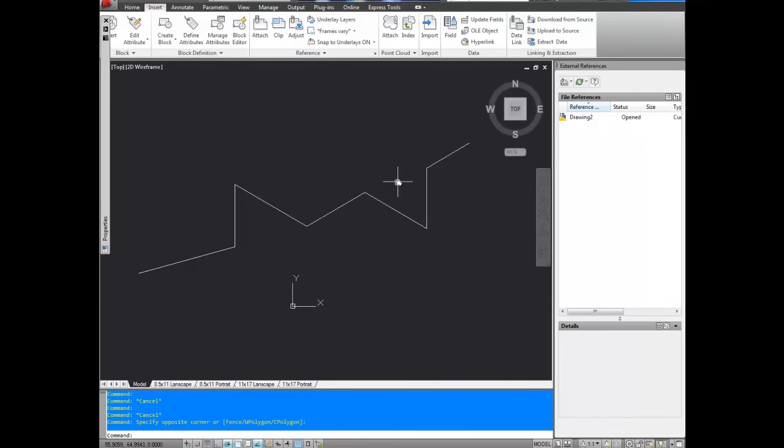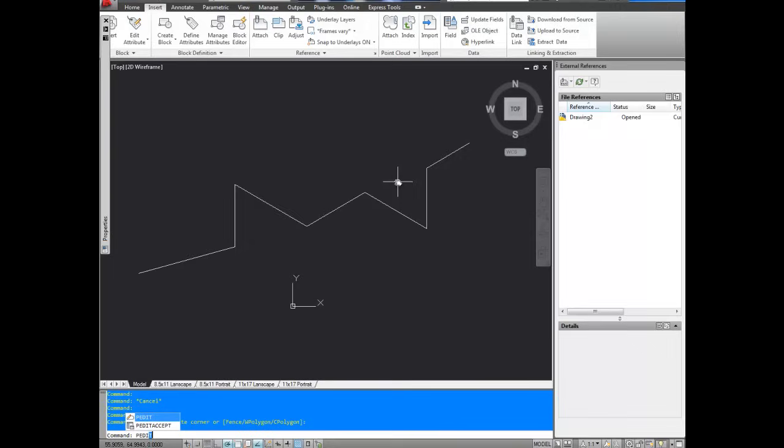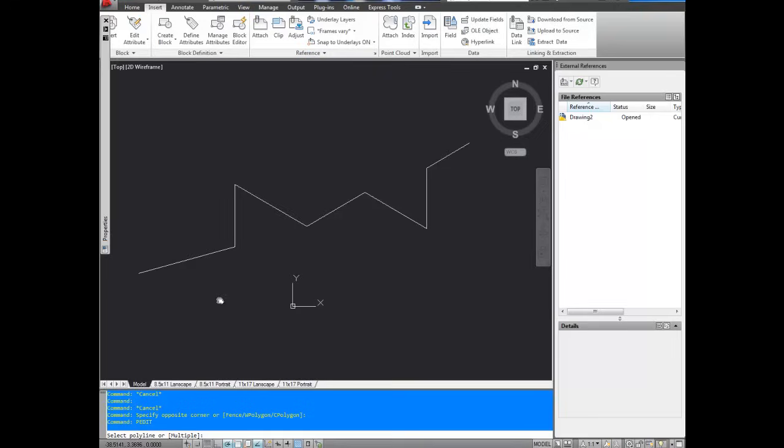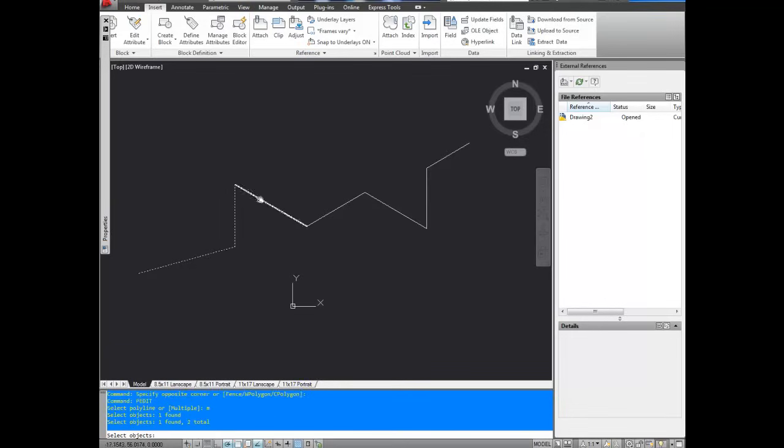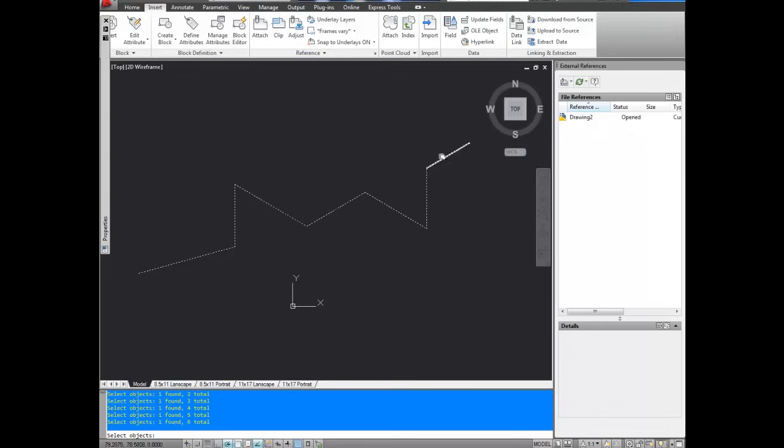So we're going to bring up the p-edit command, which is p-e-d-i-t, and hit enter. It's going to ask you to select your polyline. In this case, we're going to hit m for multiple, and that's so you can select more than one polyline. Hit enter, and now we're going to select all of the lines we'd like to join.